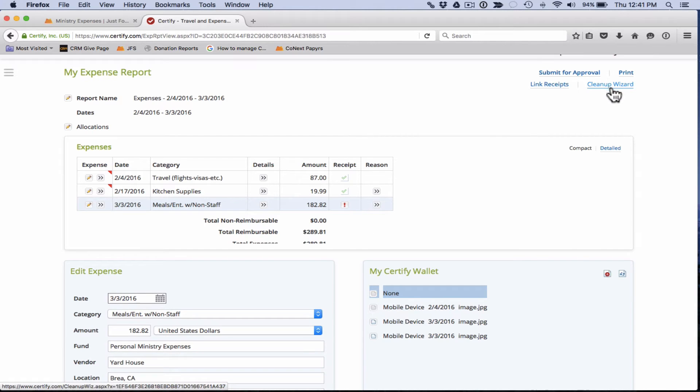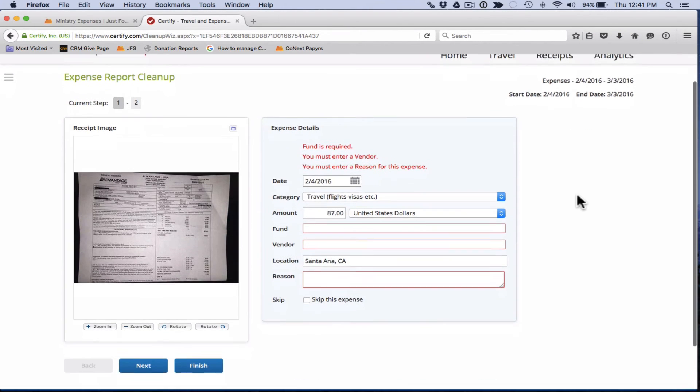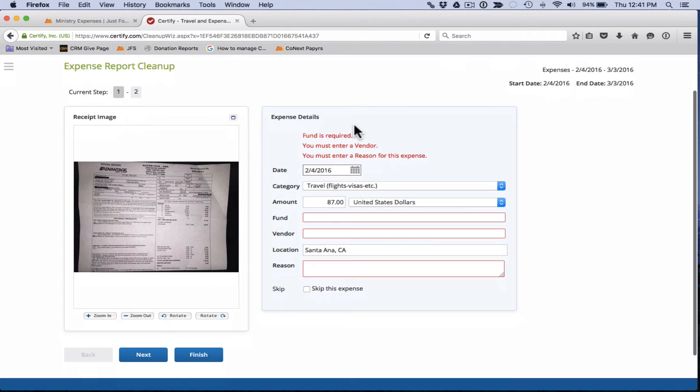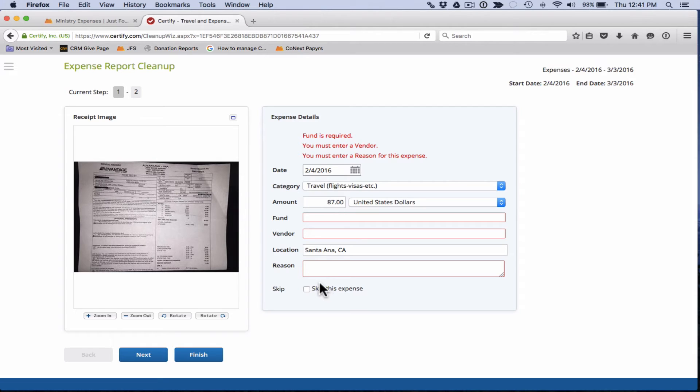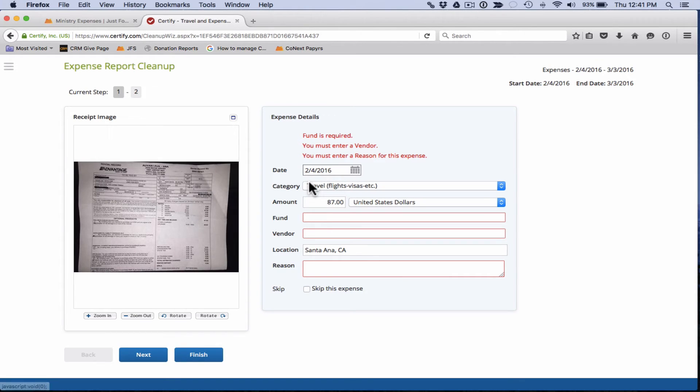So we're going to go ahead and click on the cleanup wizard here and this is great. It takes you in here. We have this expense and we'll see that we're missing the fund number, missing the vendor, and missing the reason. It pulls up the receipt here so we can zoom in on that if we need to to reference the details. So we know this is advantage rent a car so that's the correct category.